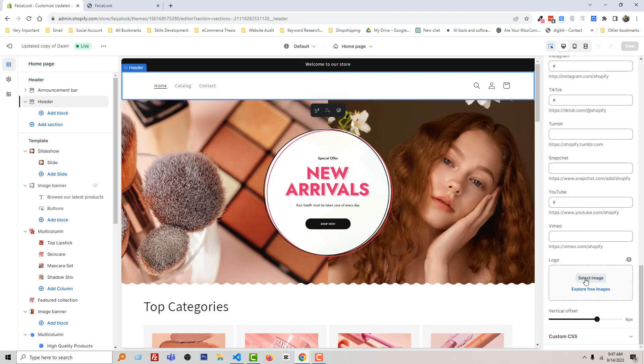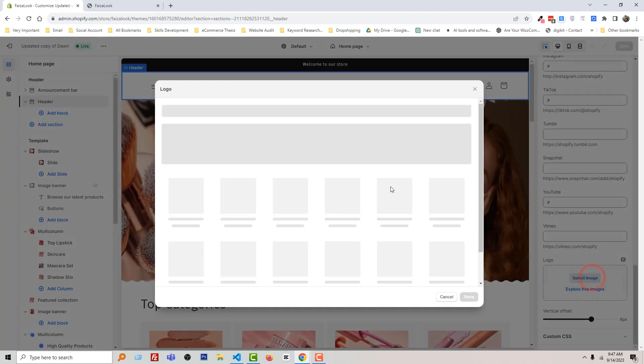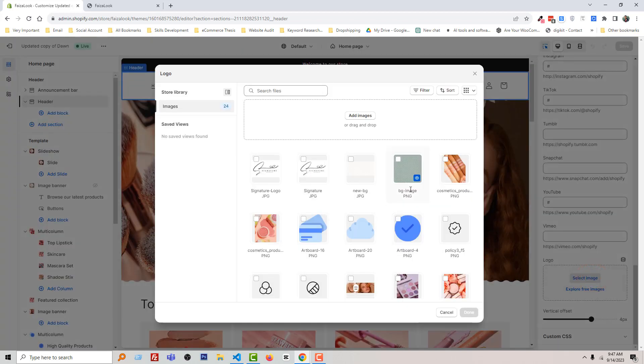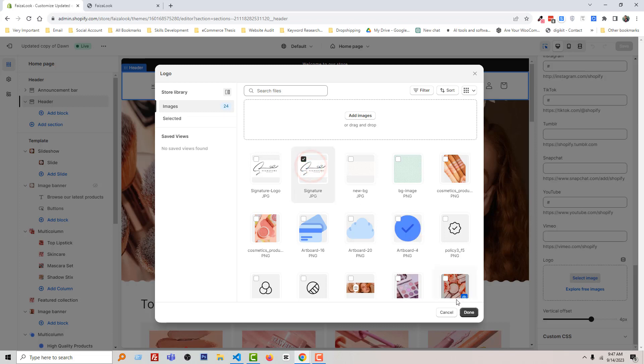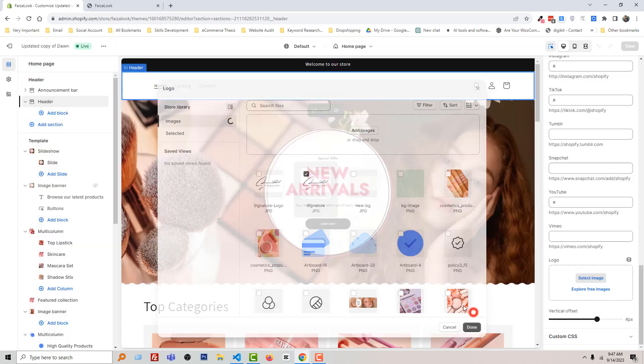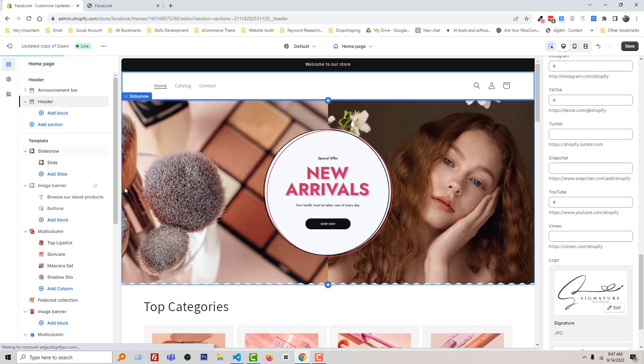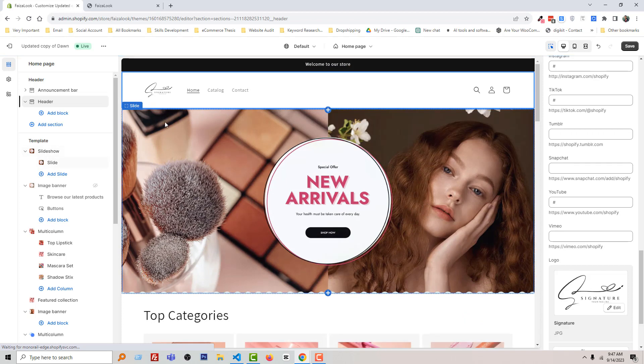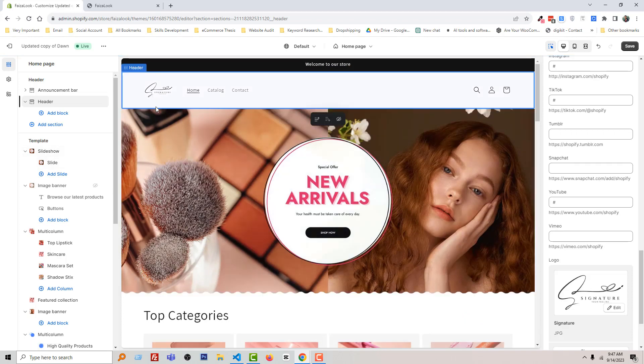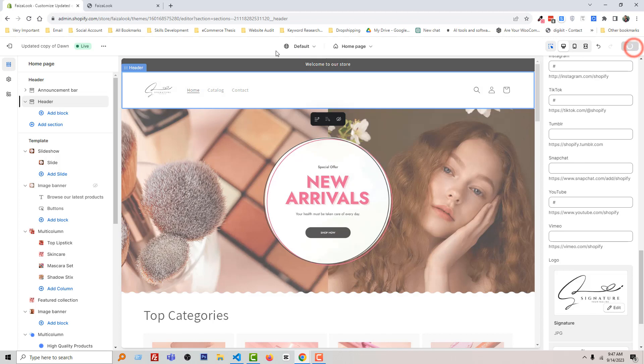Here is the logo section. To upload, click Select Image. I'm going to select a simple image, for example this one. Done. The logo is visible right now. Click on Save.